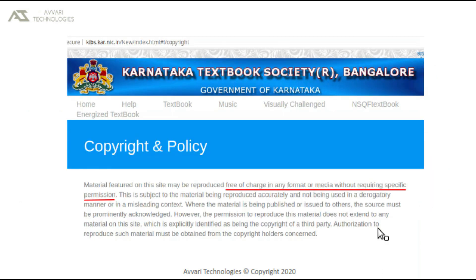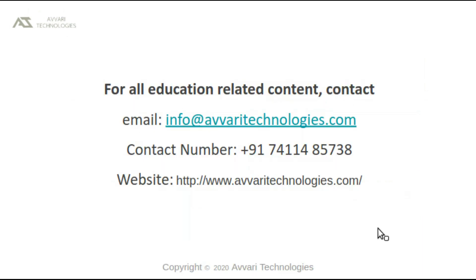The content of this video is borrowed from Karnataka Textbook Society, Bangalore, under fair usage policy. This video is presented by Hawaii Technologies. Please do hit the subscribe button to get more content. Thank you.